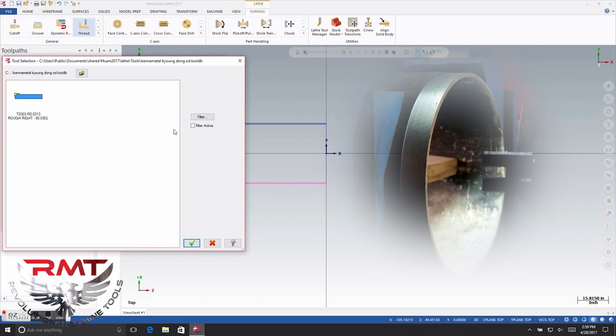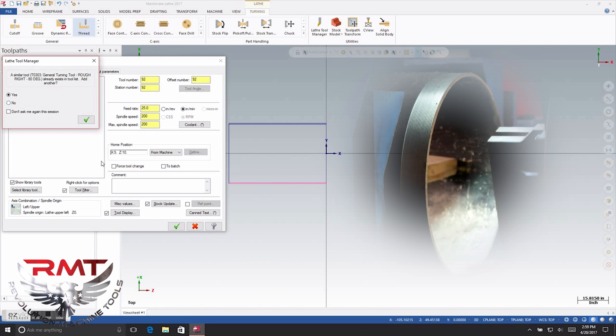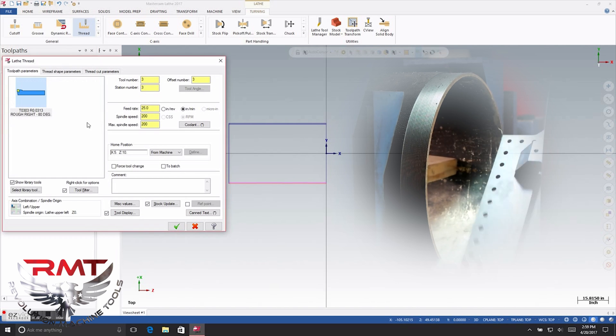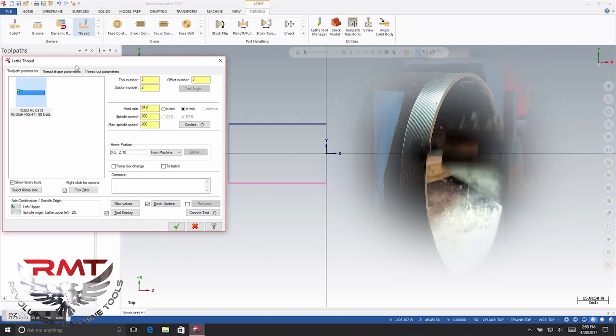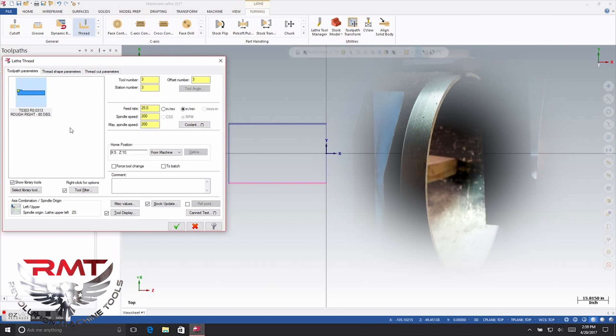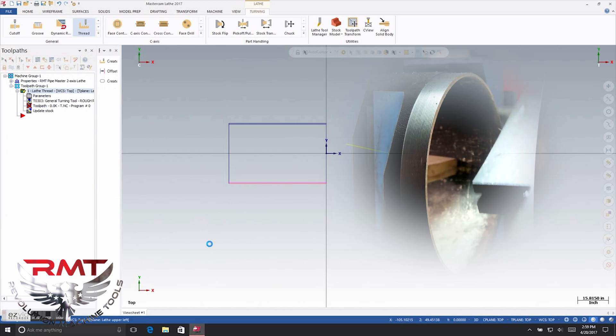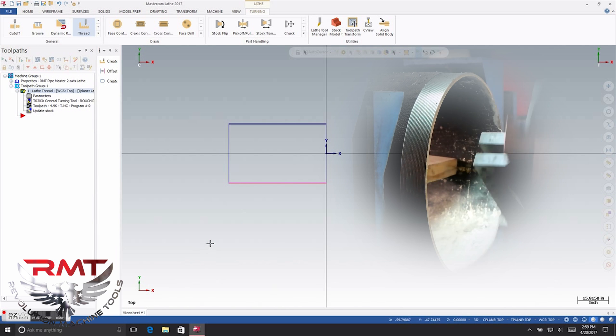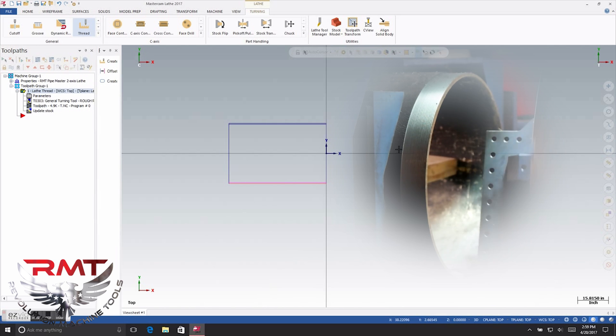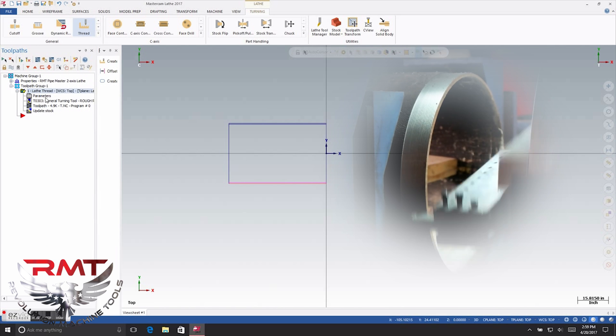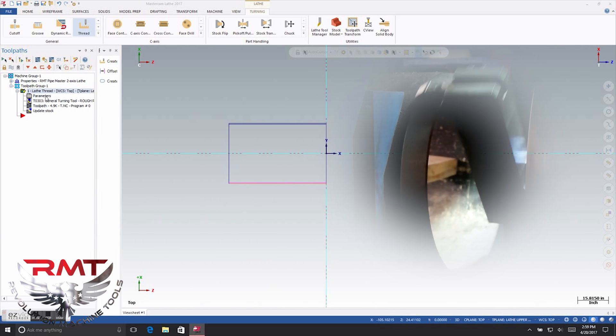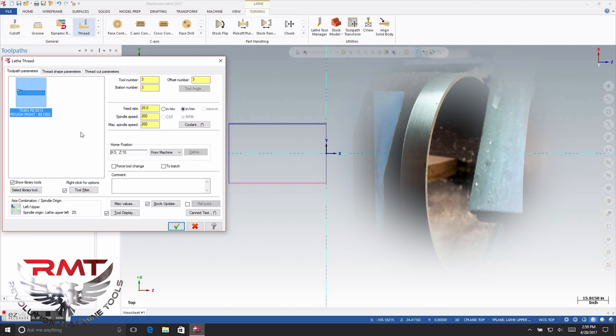There's one reason it didn't select the tool — there it is. As you can see right now it put the threads out on your X-axis. To fix that, you're going to go to parameters.